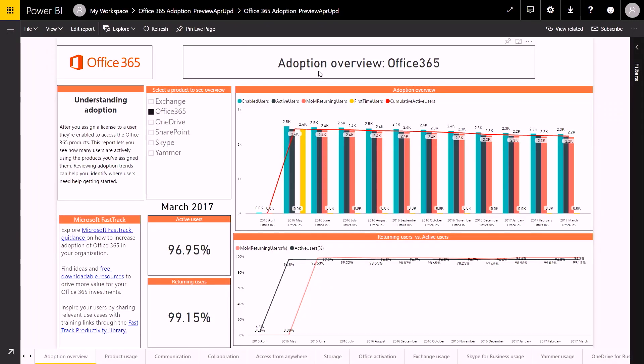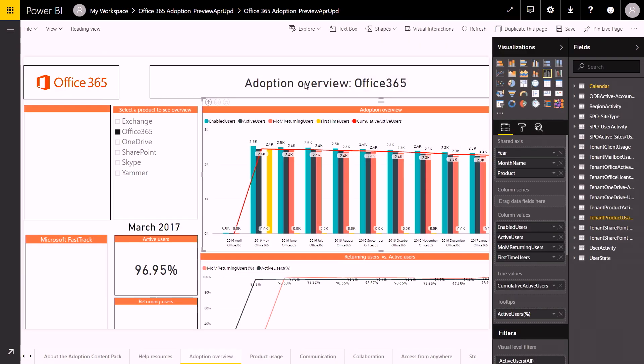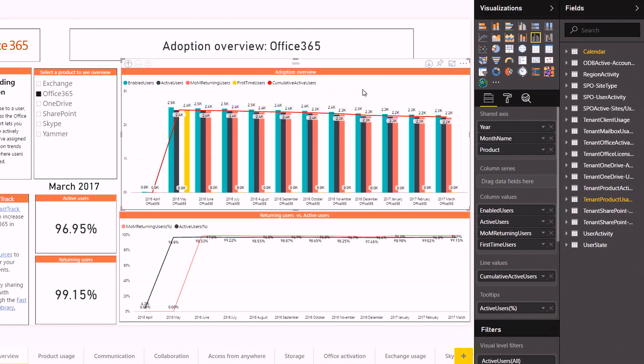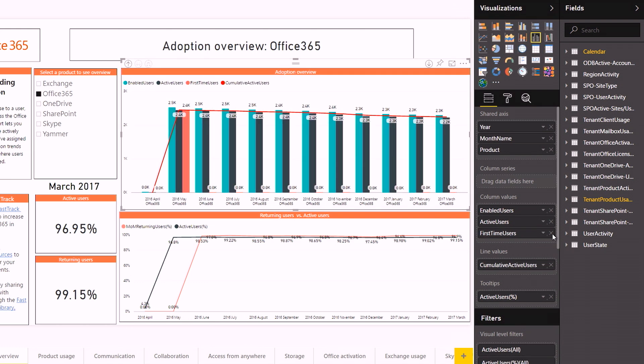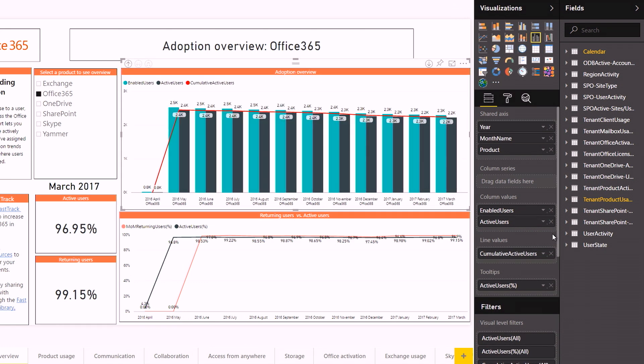There are a few ways you can customize the reports. On the one hand, you can take one of the reports — one of the visuals that we have built — and modify it. For example, here in our Adoption Overview report, if you don't want to see returning users or first-time users, you can simply remove that information and delete it from the chart. You can also create your own visuals, or if you're using Power BI Desktop, you can also bring in your own data sources.